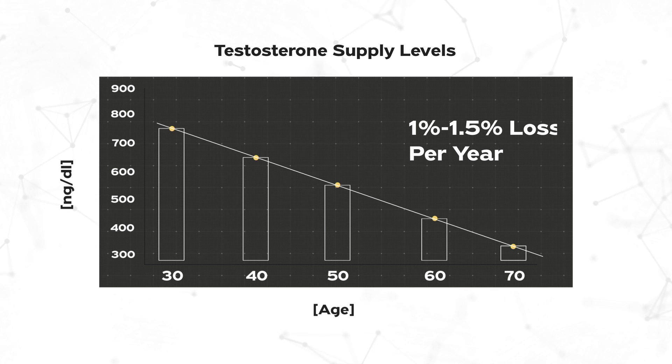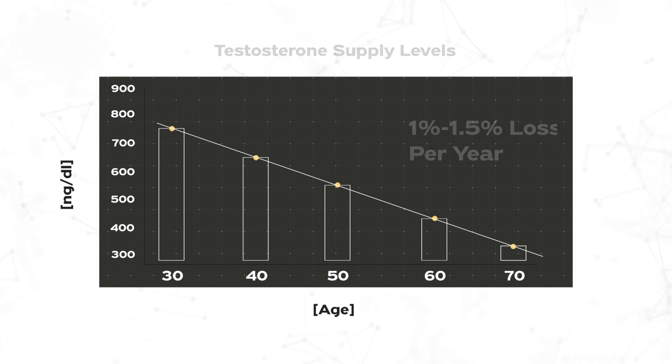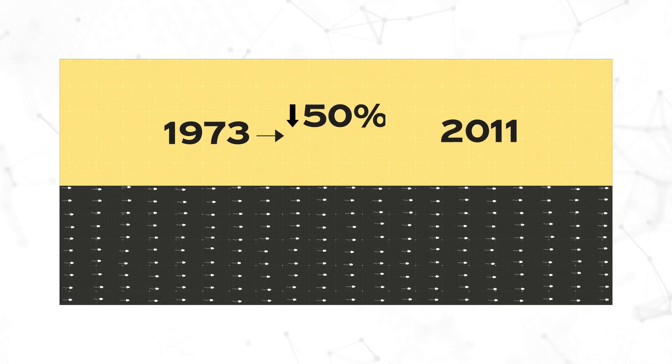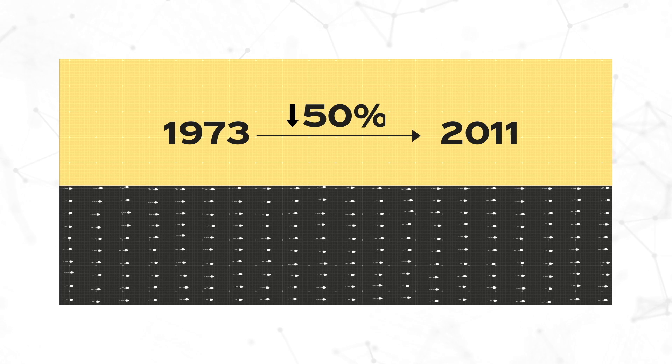While we haven't yet measured this effect on how this makes men feel, we can see its negative impact on our virility. Sperm count in men has dropped 50% from 1973 to 2011.